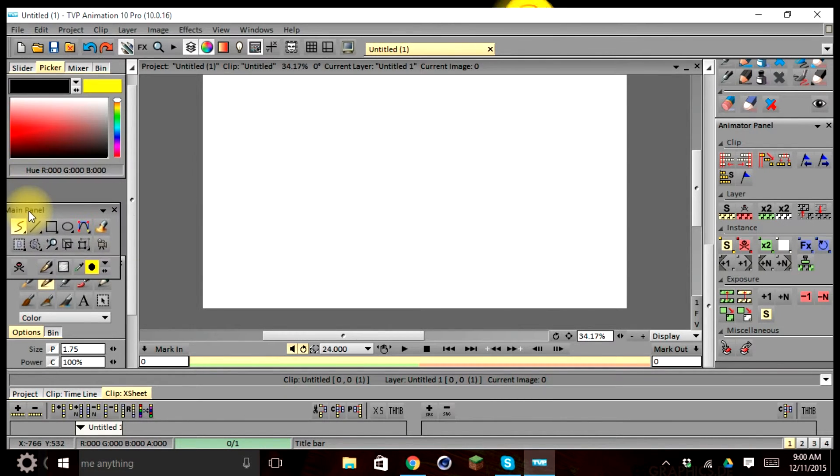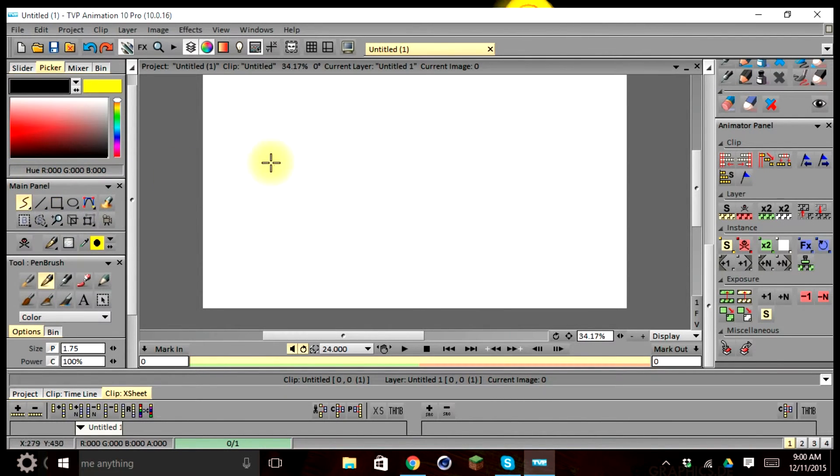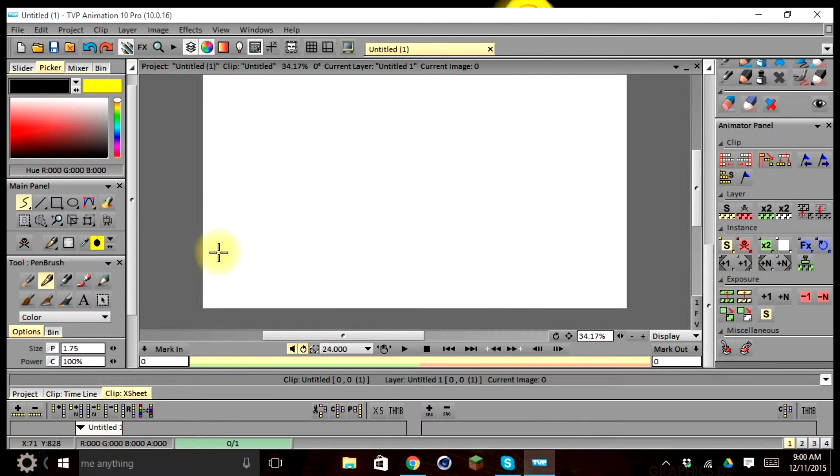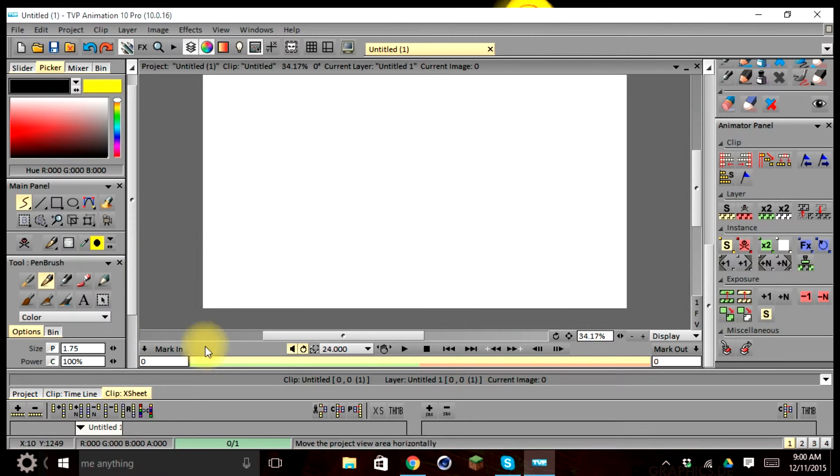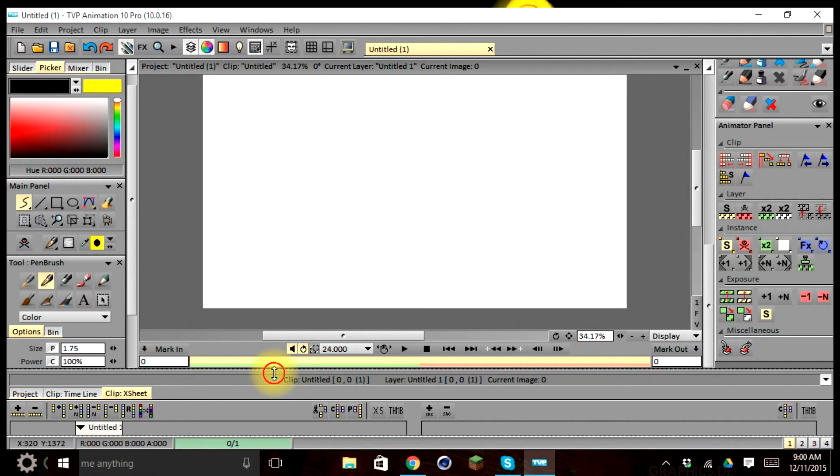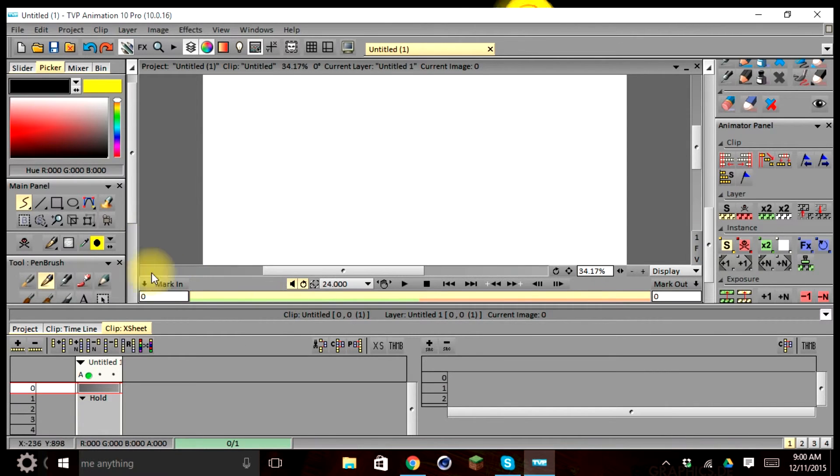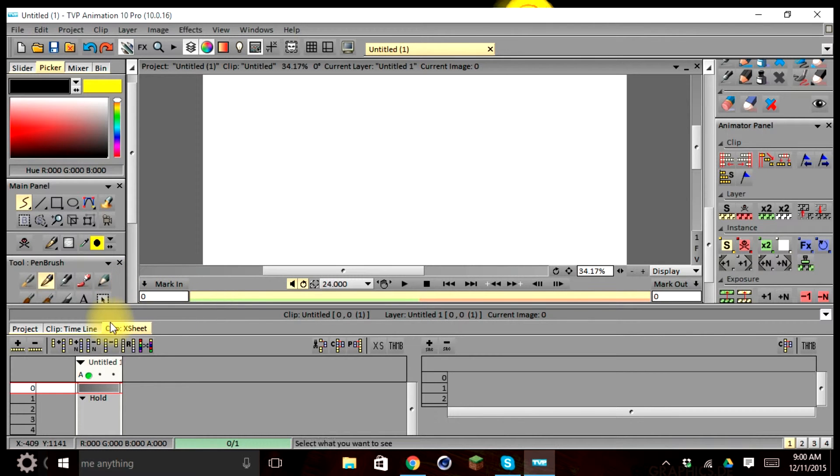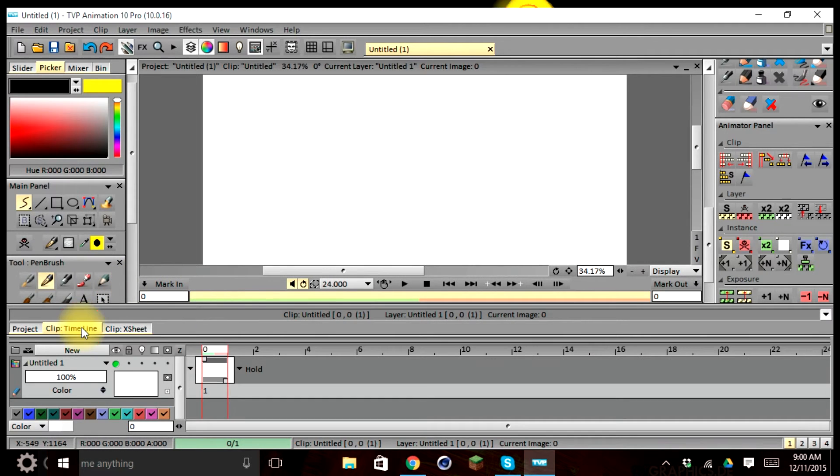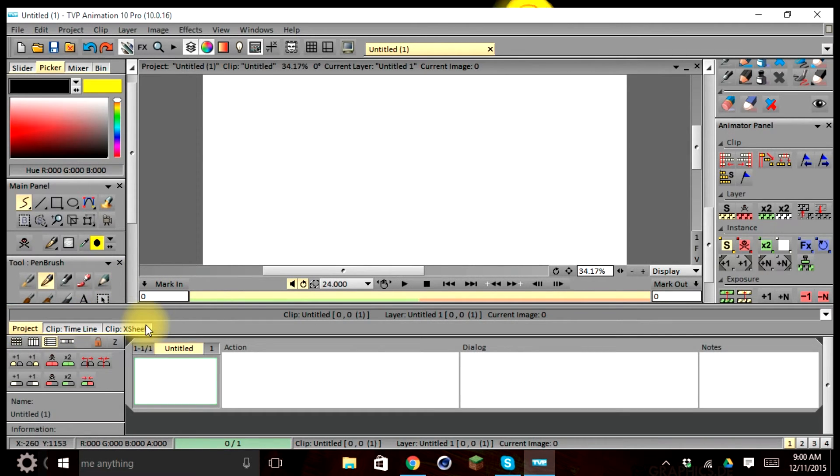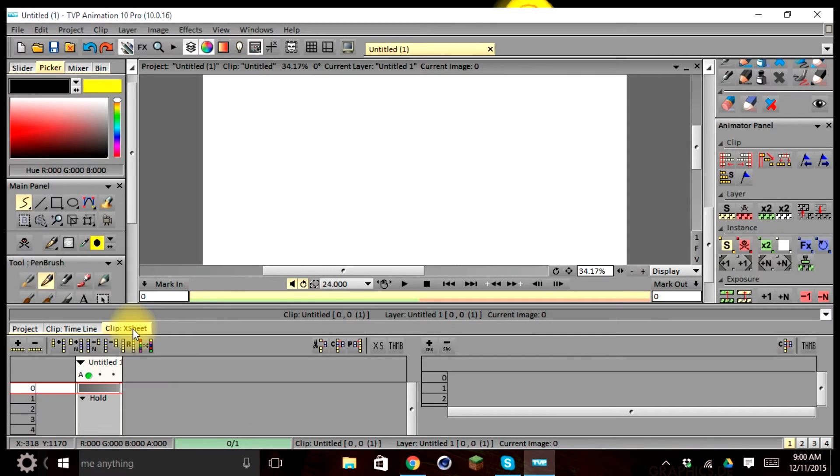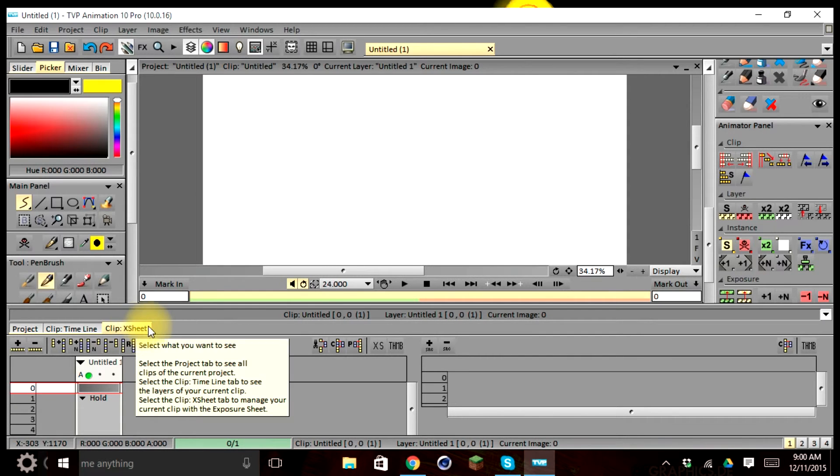Also, you'll notice that the main bin, or our stage, cannot be resized and is not movable. Everything revolves around this window, but if you adjust the bottom bin, you can resize the stage or center window to increase the visibility of your timeline, your project tab, and your clip X sheet tab.